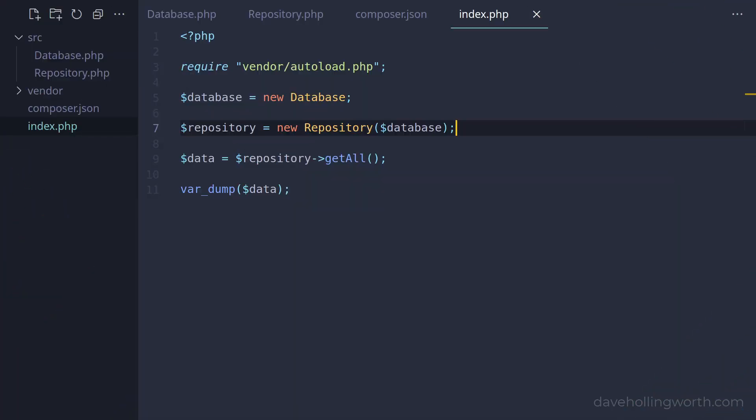Back in the index.php script, when we create the repository object, we have to pass in the required dependencies. This means we have to explicitly create these objects first. To help us do this, let's create a dependency injection container. This is simply a class that will help us to inject dependencies.